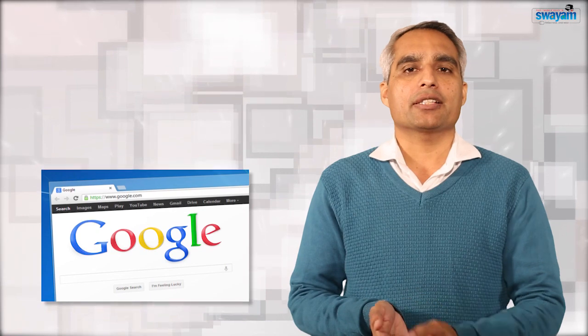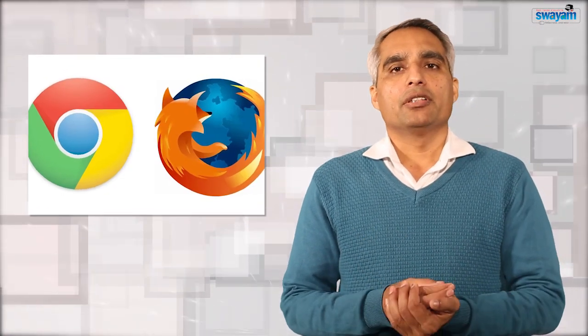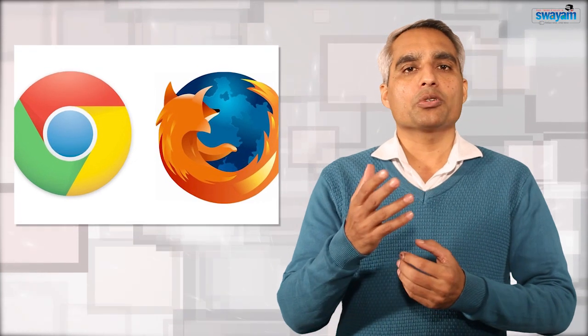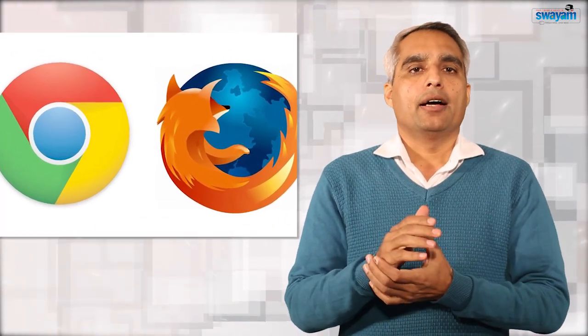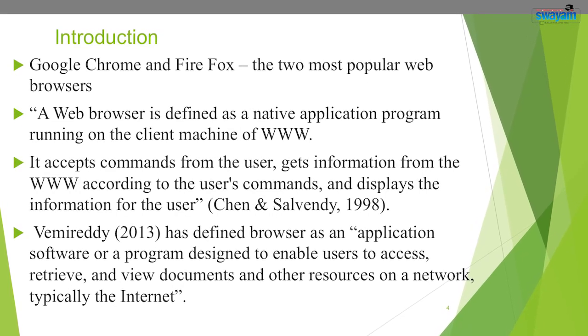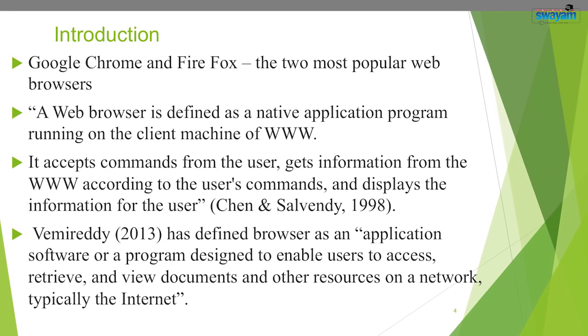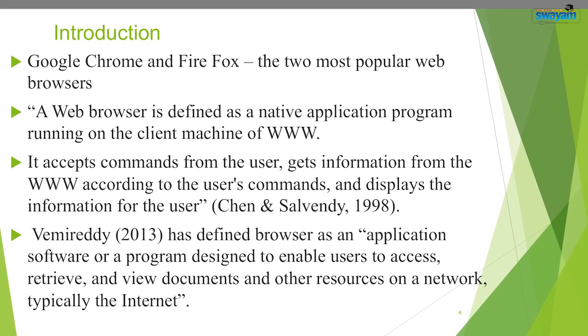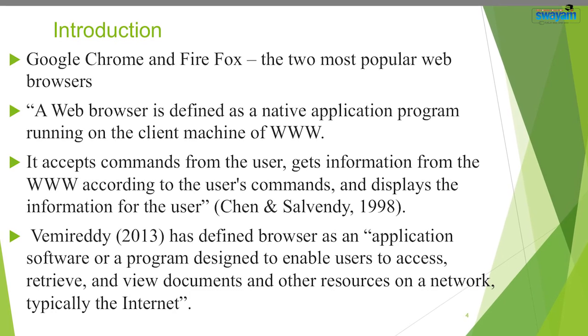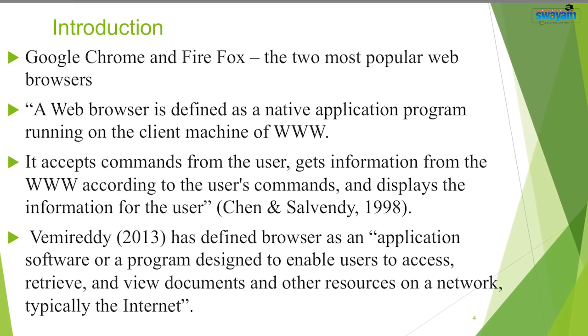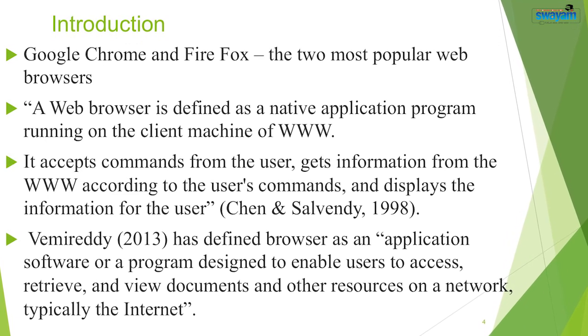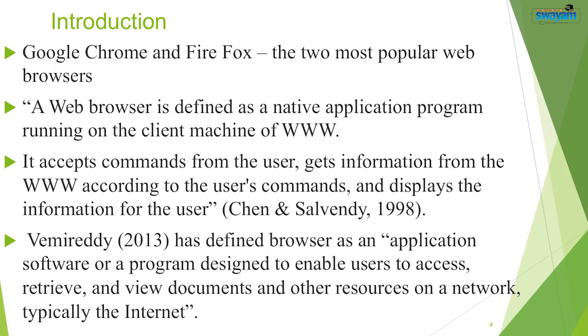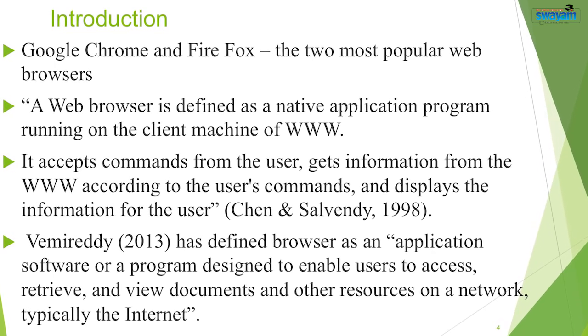Let's focus on the most important part of the computer software known as the web browser which acts as our portal to the web. In other words, it is our window to the outside world of opportunities floating in cyberspace. Most of us are familiar with Google Chrome and Firefox, the two most popular web browsers. A web browser is defined as a native application program running on the client machine of www. It accepts commands from the users, gets the information from the world wide web according to user's commands, and displays the information for the user.